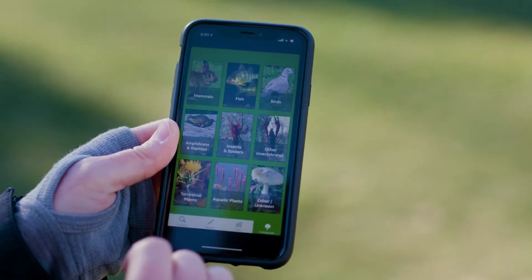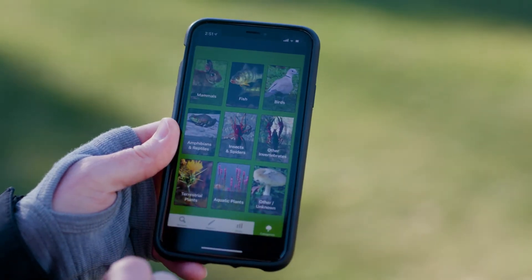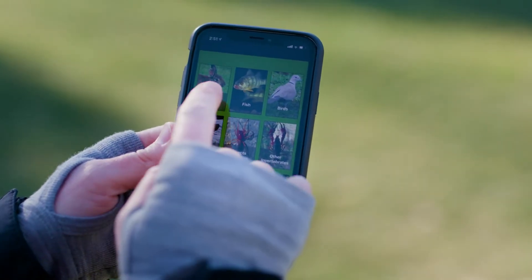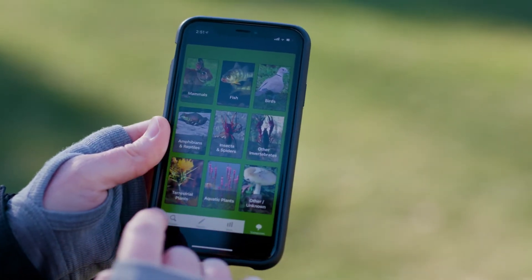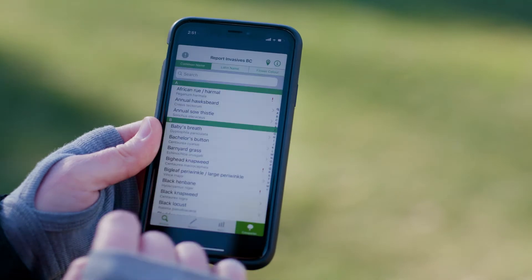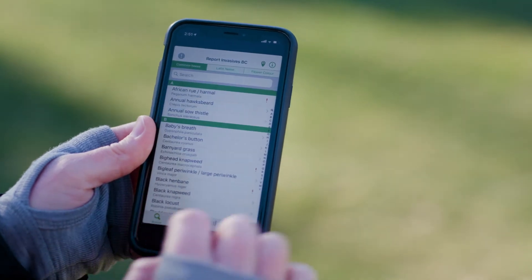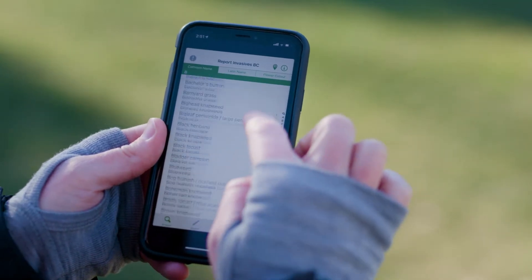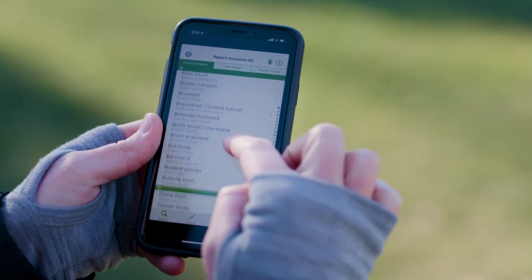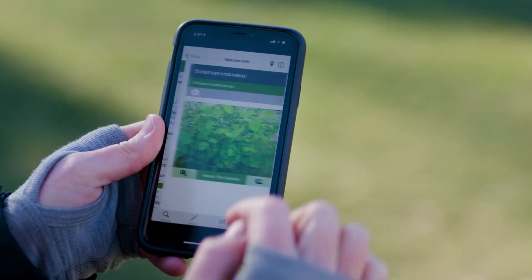Step two: figure out what species you want to report. You can search by flower color, you can search by insects, mammals, amphibians, whatever you're looking for.